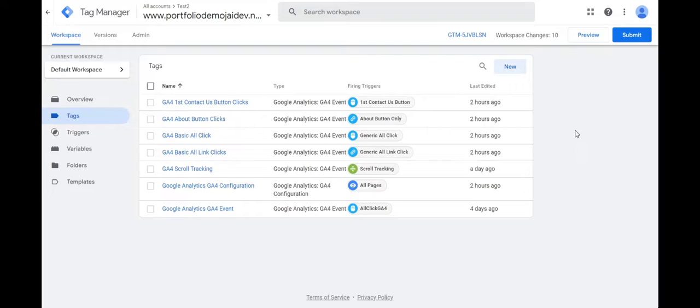So for example, the website title and the page URL that could be one pair, the user ID and the transaction history that could be one pair. So that's how it stores variables.